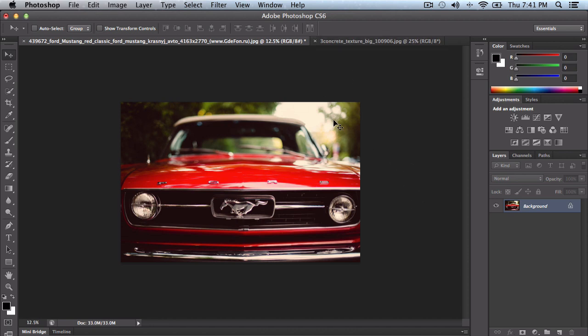First, select your image that you're going to be using to apply the texture to, or add the texture to.